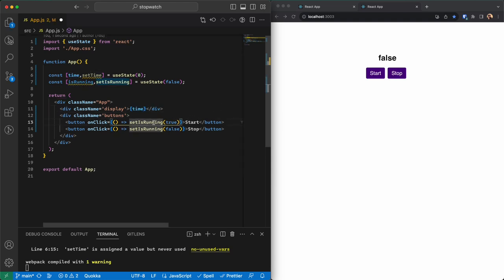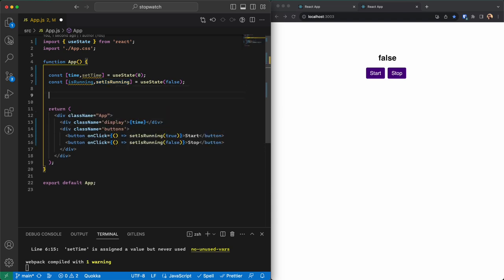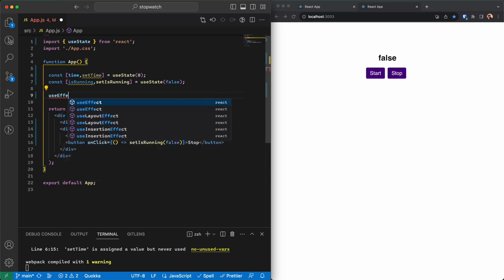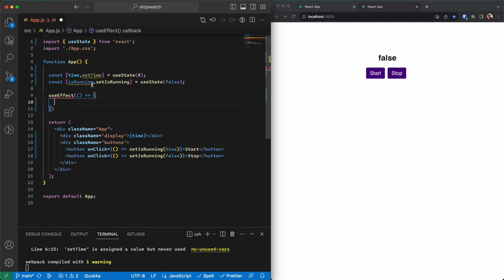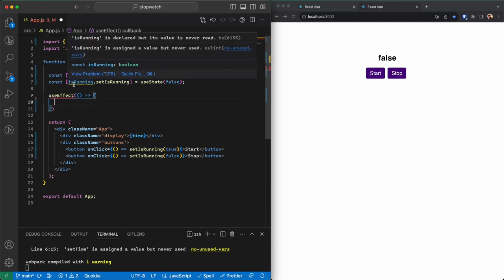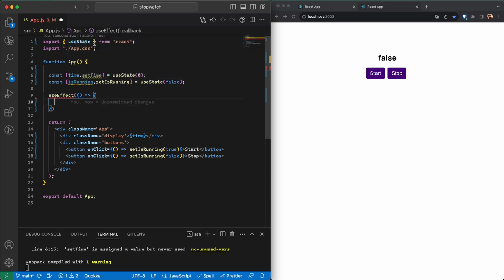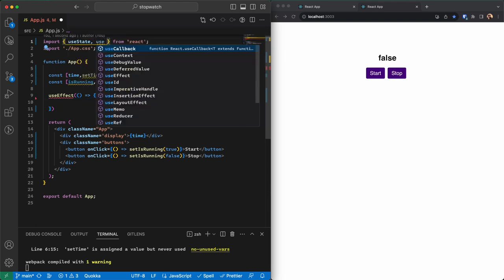Now when isRunning goes to true we need something that lets us update the time every hundred milliseconds or so. That can easily be done using useEffect, because updating the time is a side effect in our application — it happens by changing the state of isRunning. Let me import useEffect first.